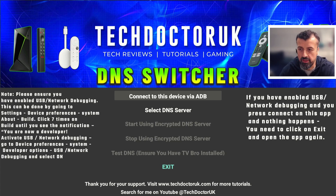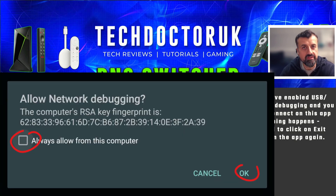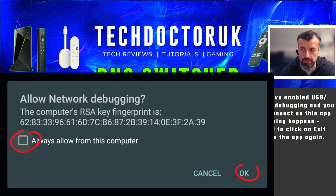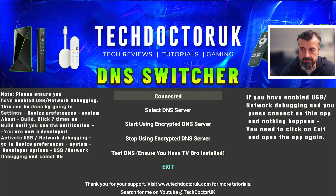On my device I can now click on connect. You may see a prompt asking if you want to allow this ADB connection — select the option to always allow and click OK. Then go down into Select DNS Server.